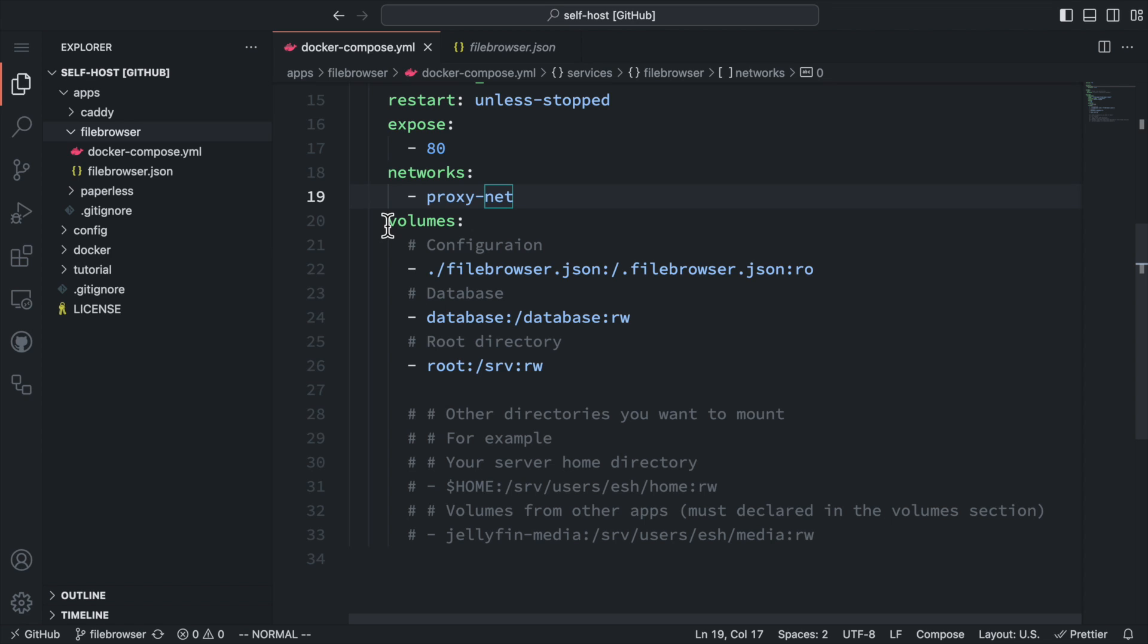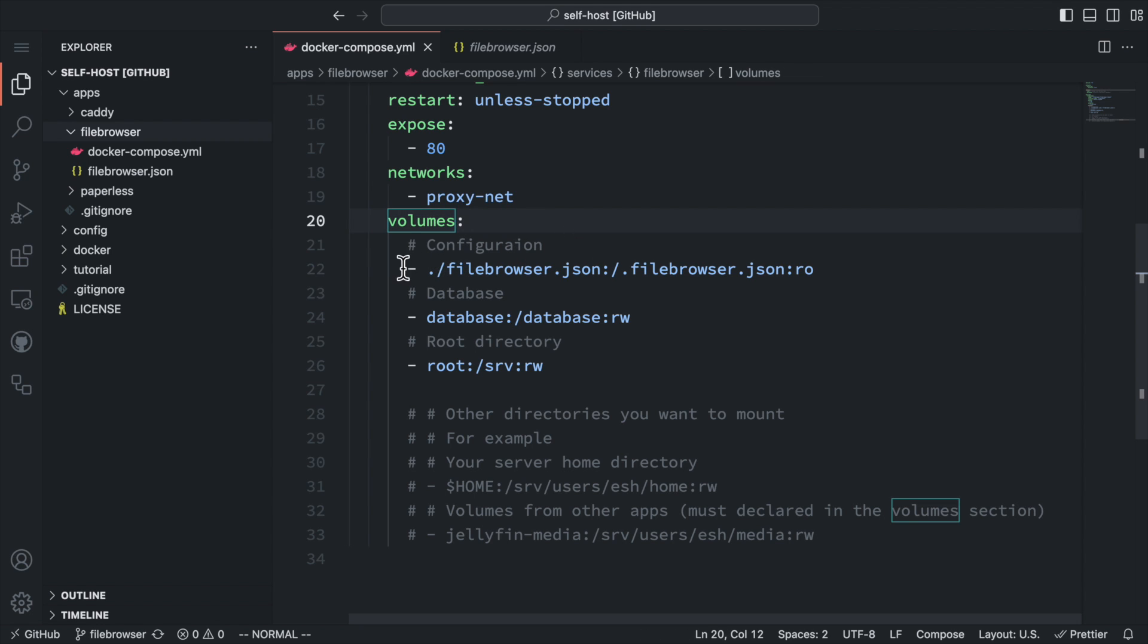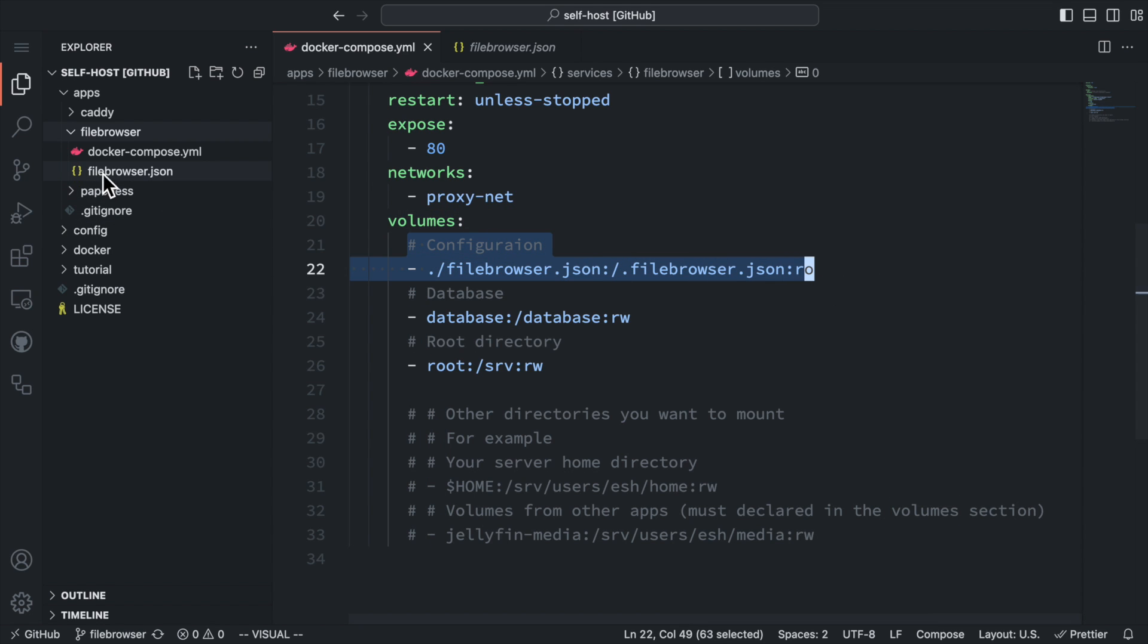The volume section is very useful for file browser, since you can connect virtually anything to be managed by the file browser, and we are going to explore this later. To get started, let's first map the configuration file in this directory to the container. We will see this JSON file later.